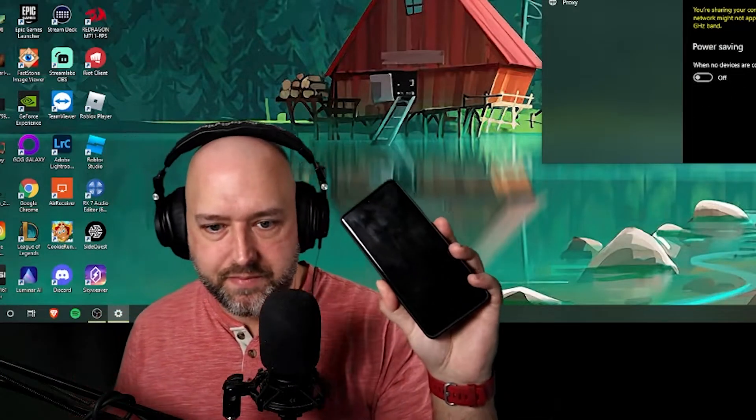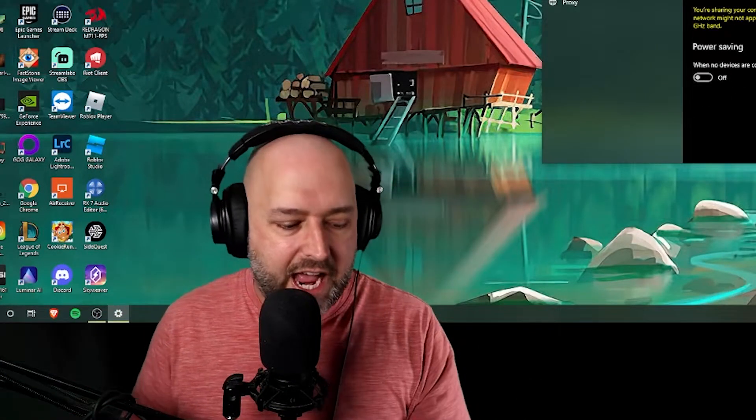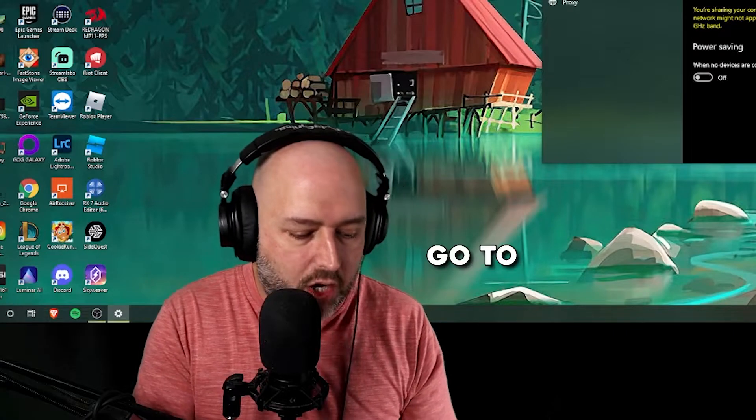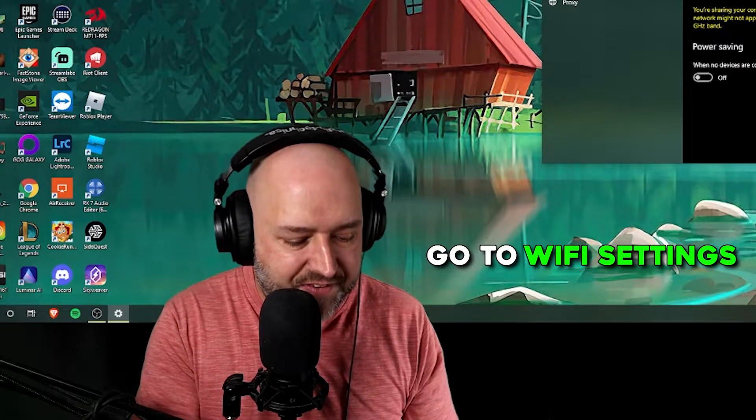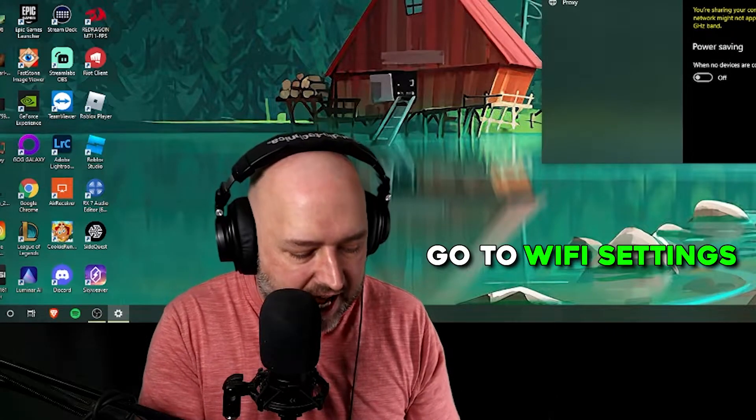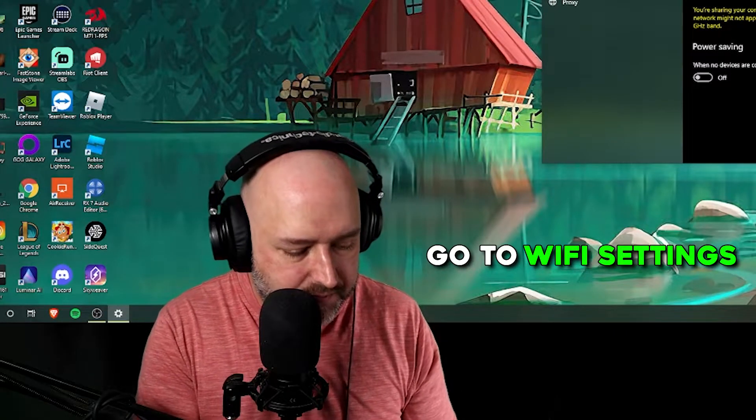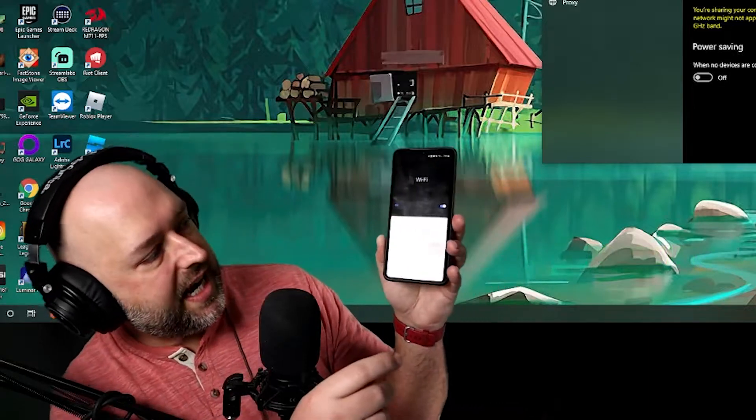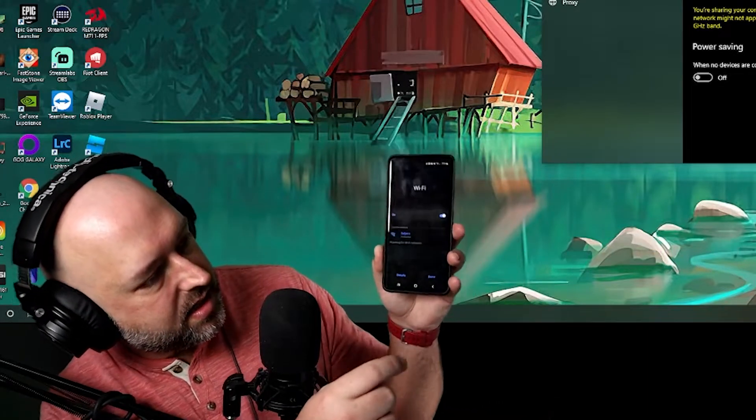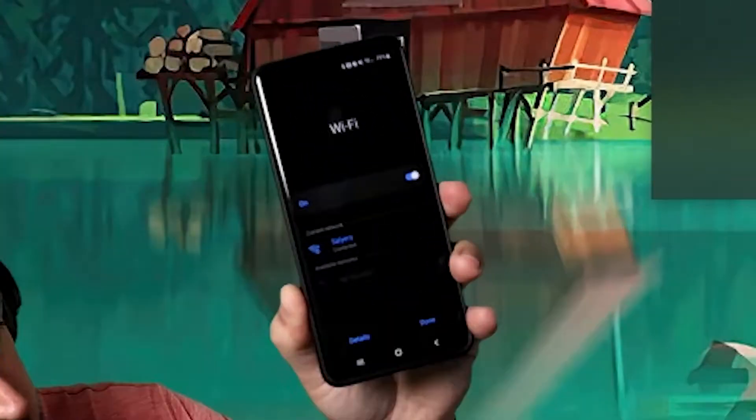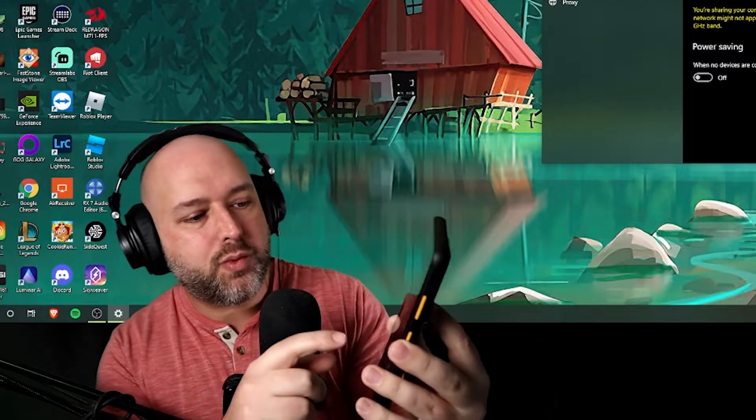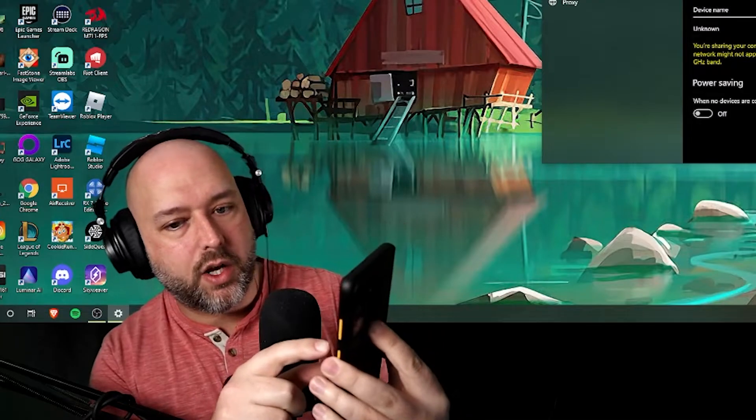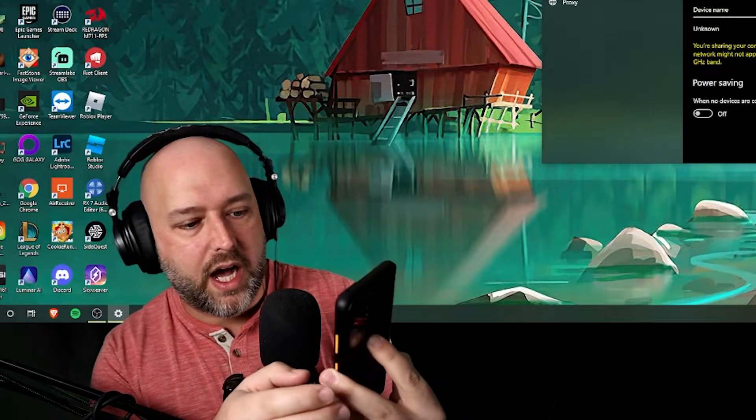And when you turn it on, now what you're going to want to do is grab your cell phone and you're going to want to go to the wi-fi settings on your cell phone.